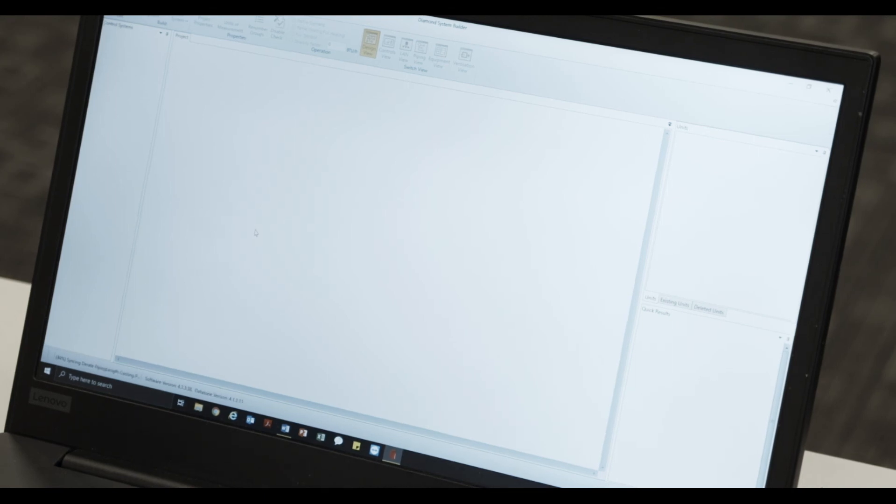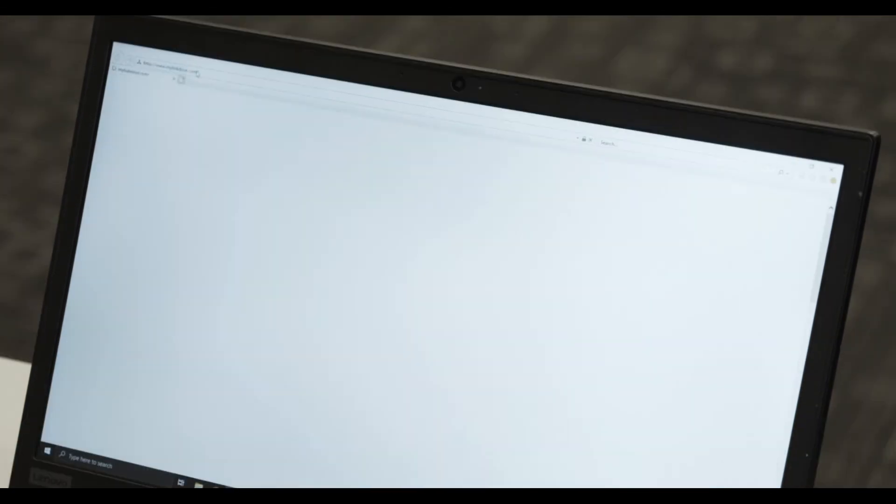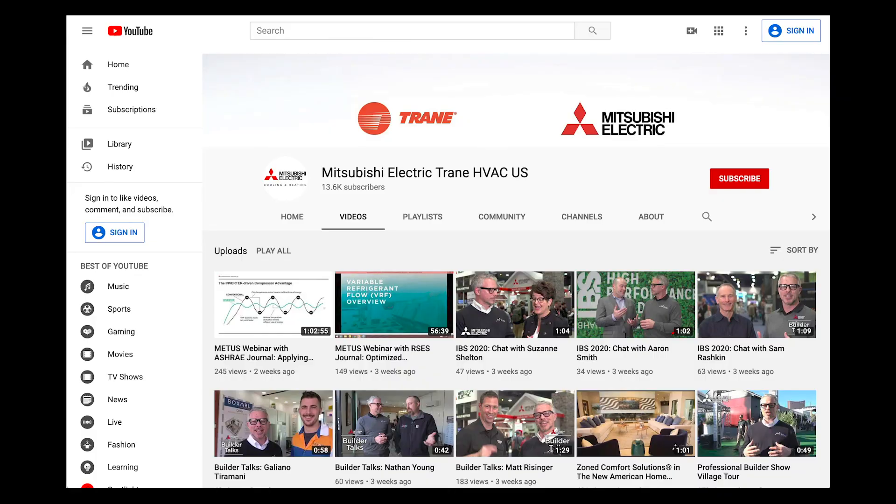For additional information, please feel free to visit our website at www.mylinkdrive.com and see you next time. Thanks for watching. Make sure to subscribe to our YouTube channel for future episodes of Tech Tips.